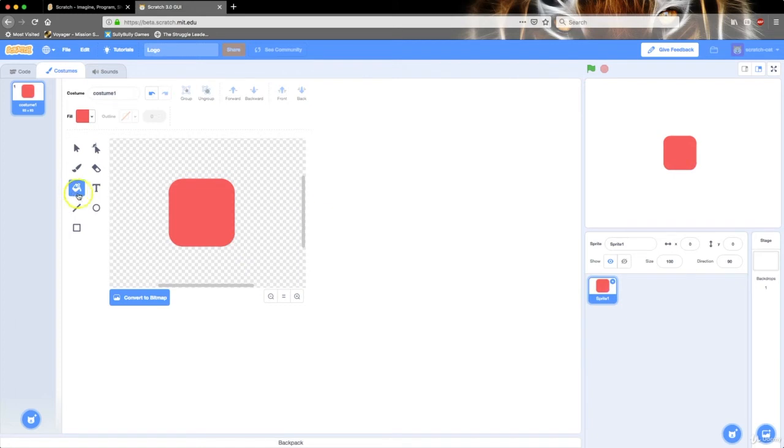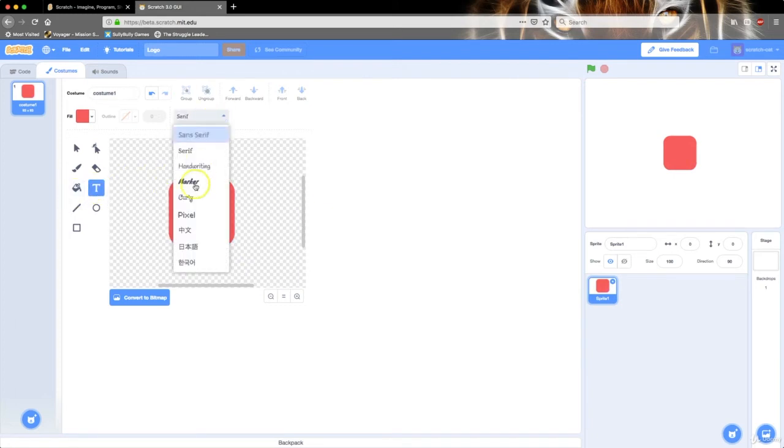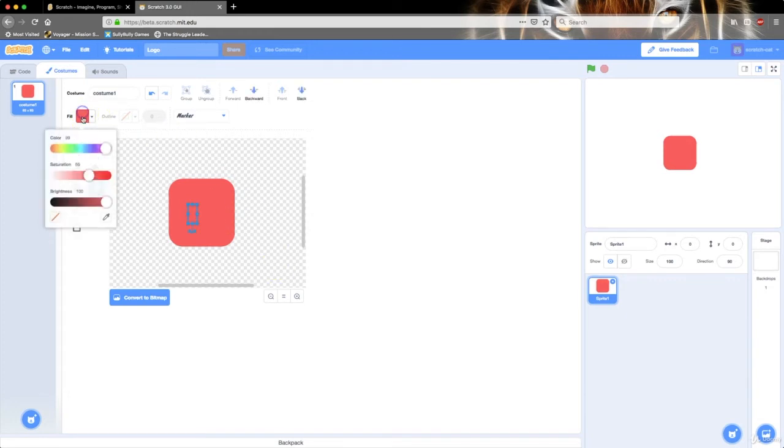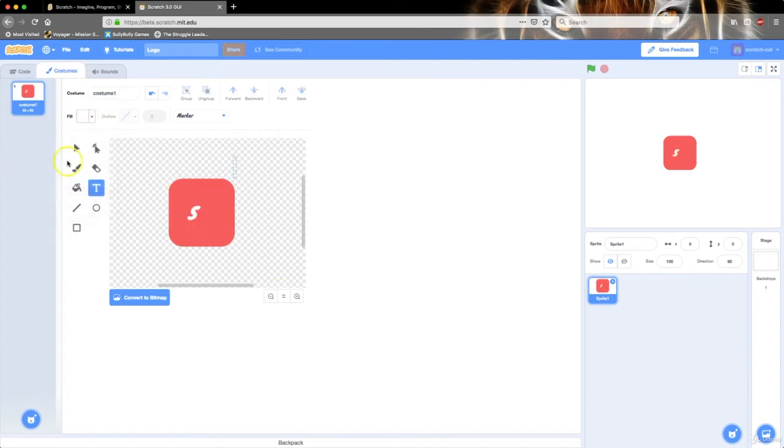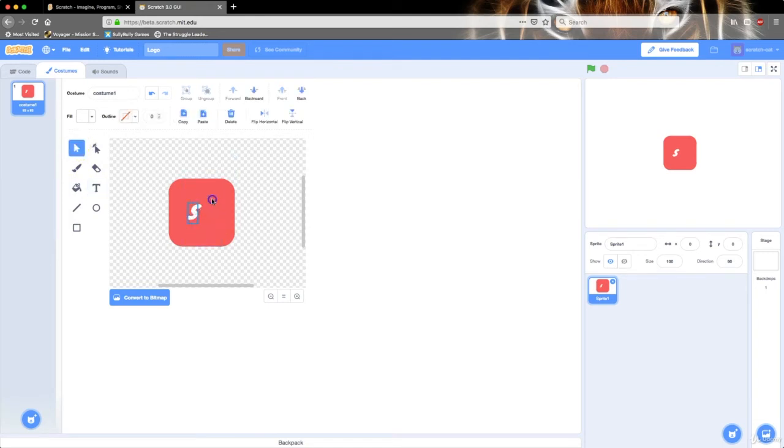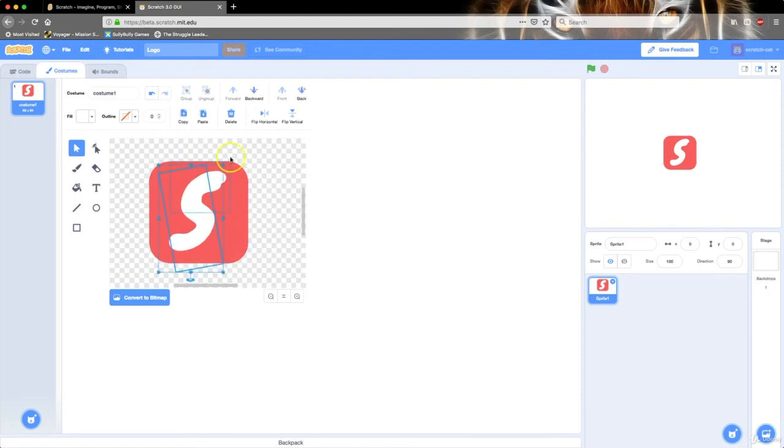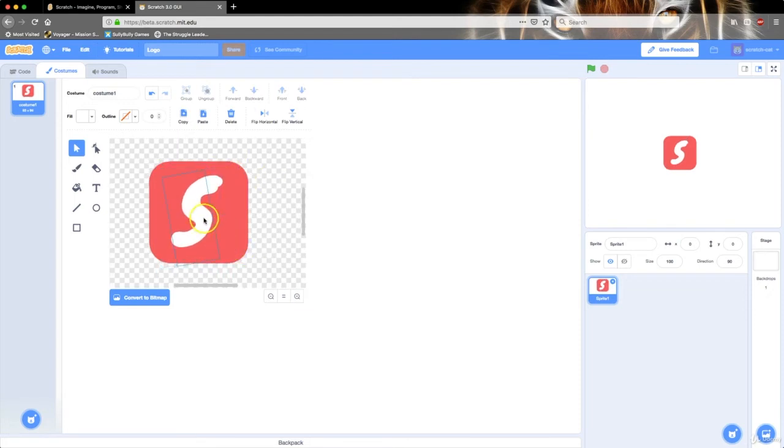So we're going to select the text tool, and I'm going to switch it to this font I like which is marker. I'm going to write the first letter of my username, which is Sully Bully. I'm going to type in an S and change the fill to white so I can see it better. Then I'm going to select the S and make it bigger, not too big. Then I'm going to rotate it a little bit to the left like that and make it a little bit smaller.